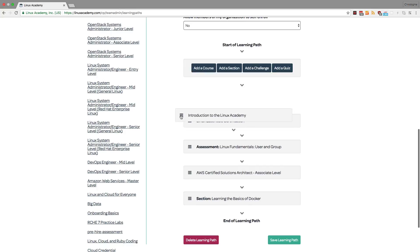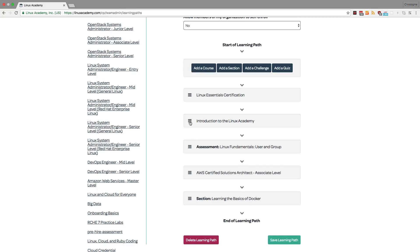I can move them around however I want, and I can save this order, and everyone assigned this learning path, or everyone who enrolls in the learning path will have to complete it in the order that you see here.